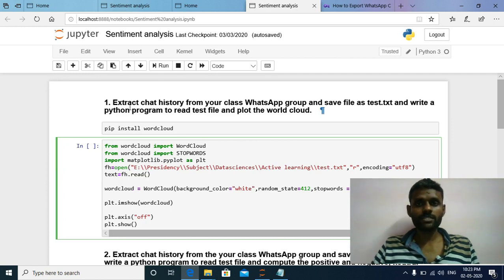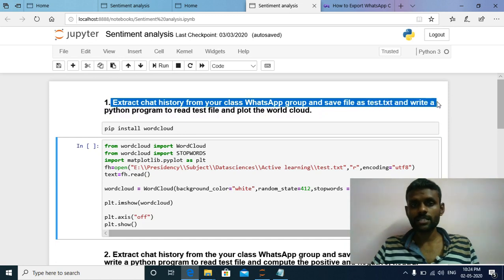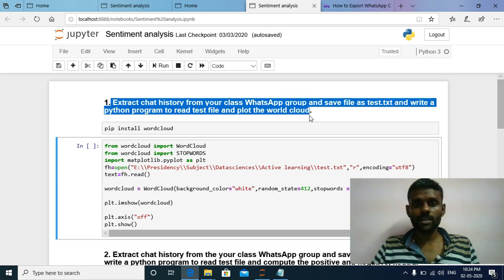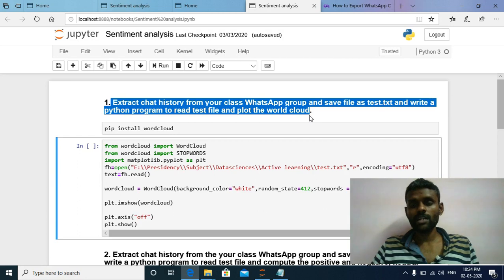For today's laboratory session, the question given is: extract the chat history from your class WhatsApp group, save the file as test.txt, and write a Python program to read the test file and plot the word cloud. The objective for today's laboratory session is to import your class WhatsApp group chat history, save it as test.txt, and from that file plot the word cloud.